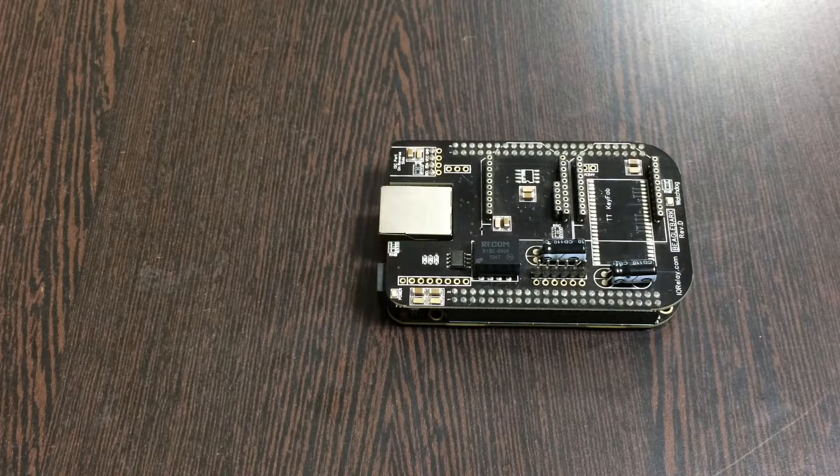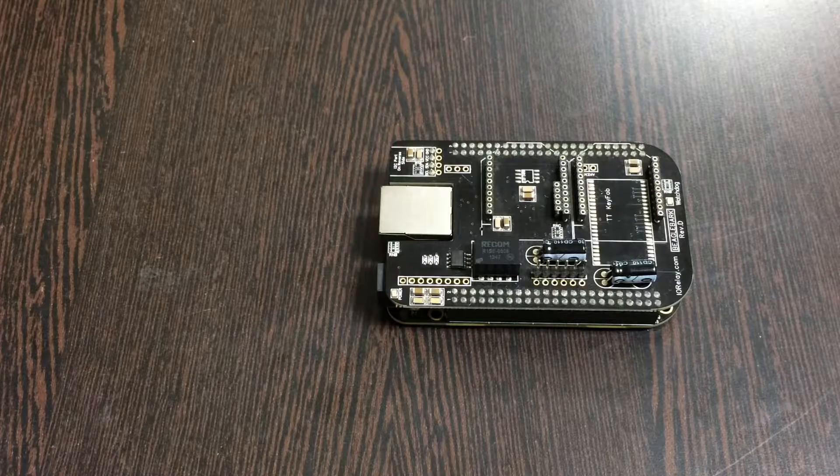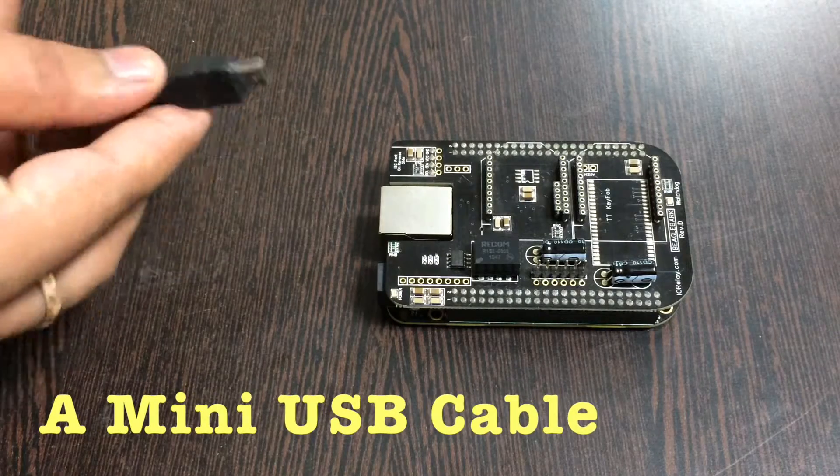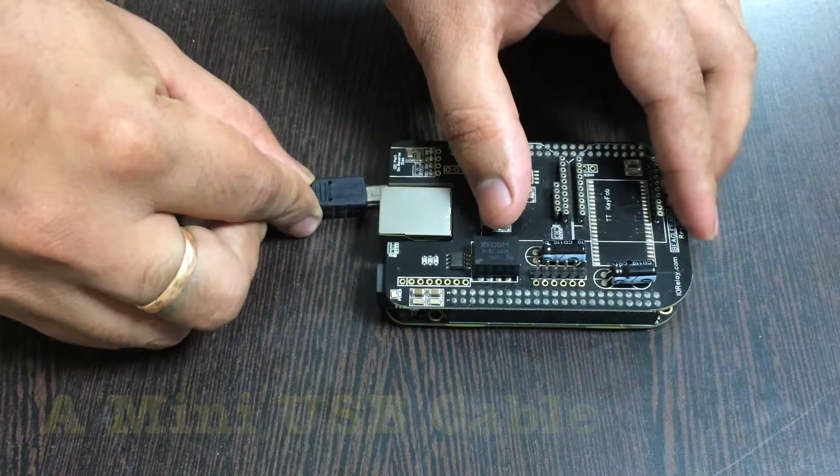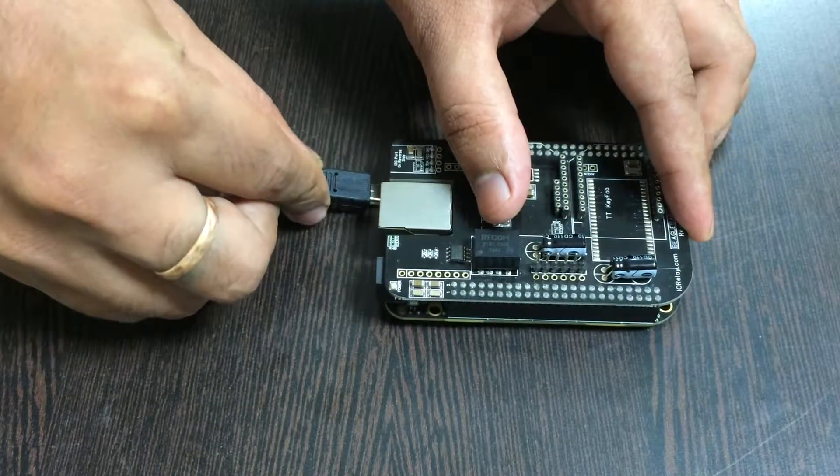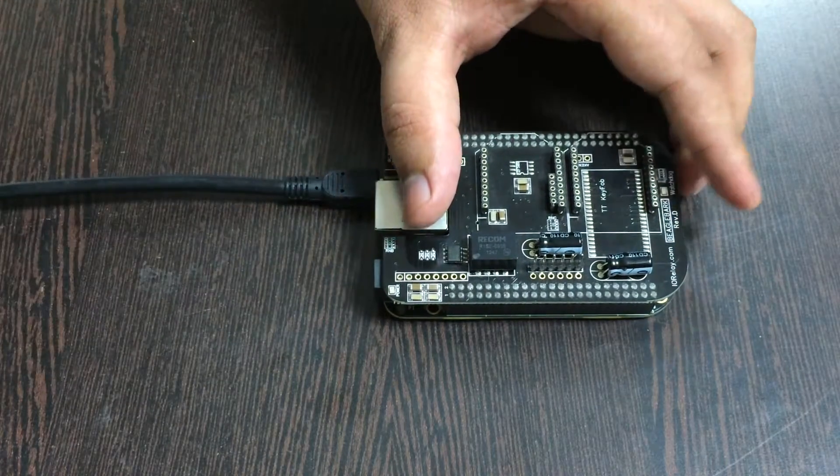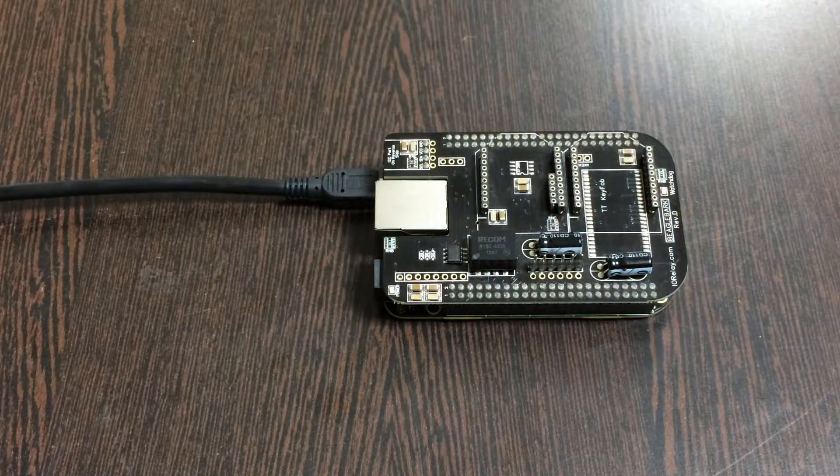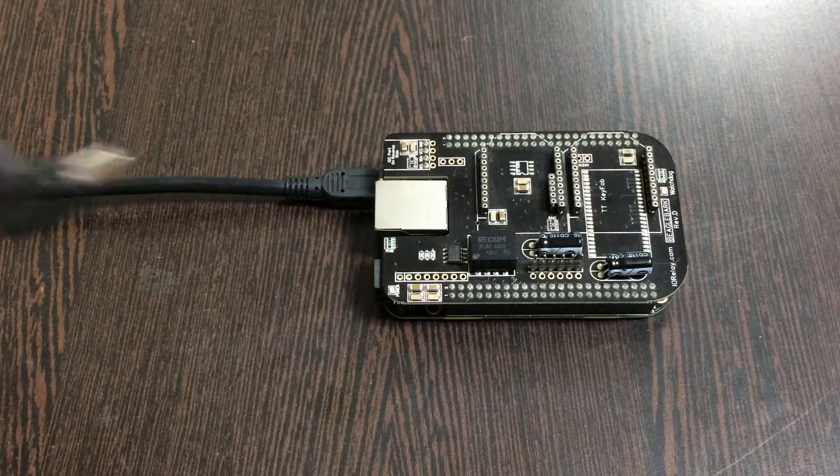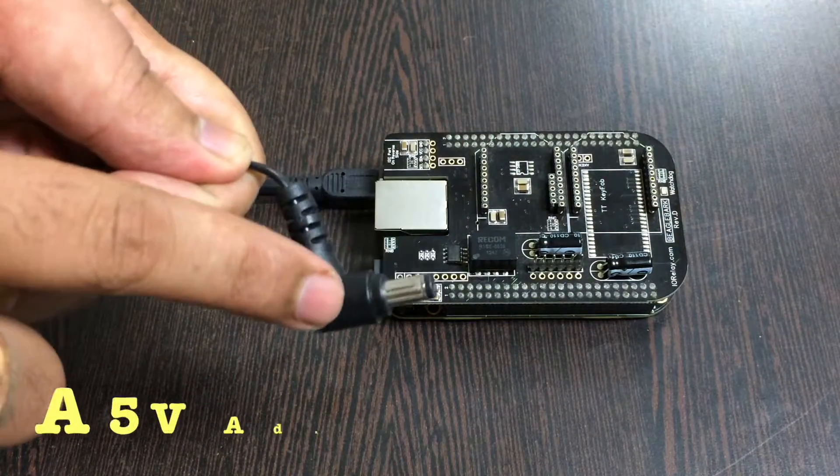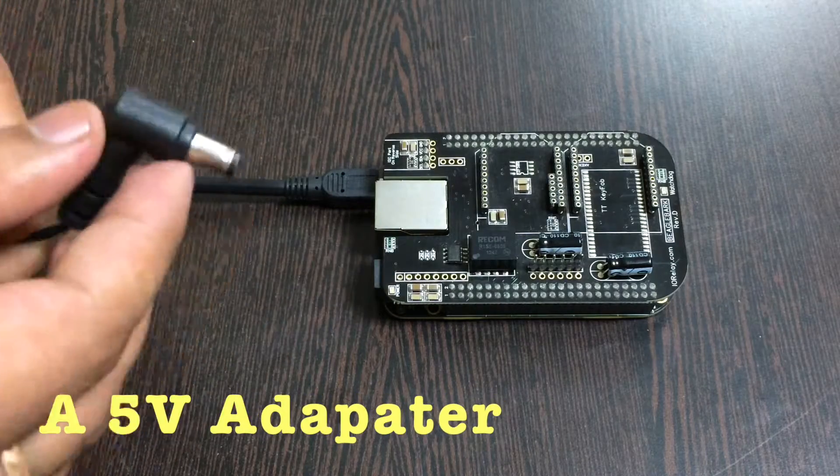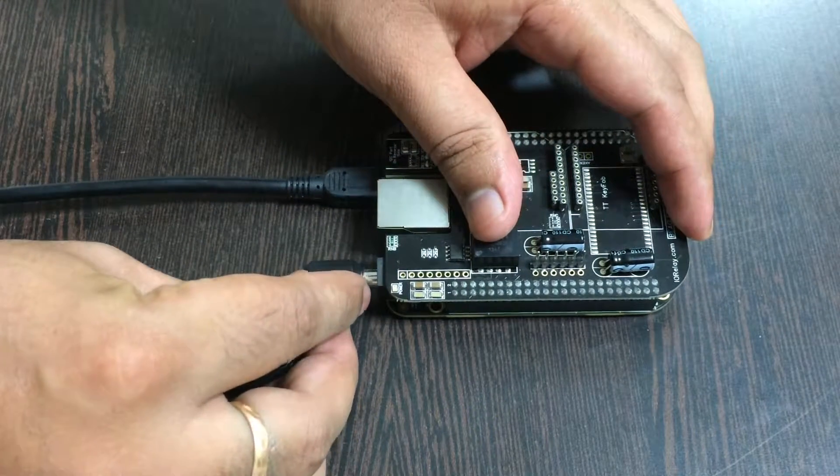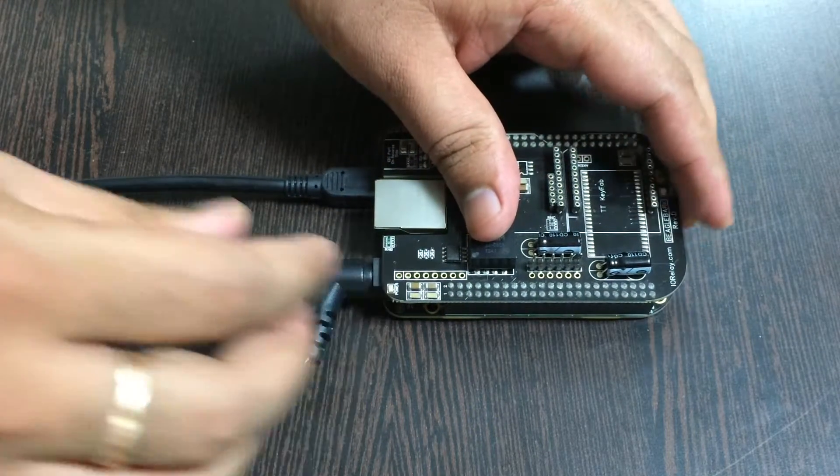For the power-up setup we require two things: first is a mini USB cable just like this - gently insert it over here. It's very useful to power up the BeagleBone Black. Now to power up the I2C shield, we require a 5-volt adapter which you can see on my screen. Gently insert it in here.